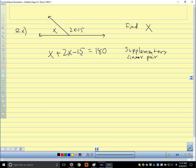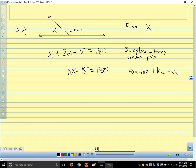What would be our next step if we're solving for x? When we combine like terms, we get 3x minus 15 equals 180, and our reason is 'combine like terms.' I would not say 'addition property' here, because the addition property says we can add things to both sides of the equation — here we're just adding something together. Our book likes to call it 'simplify,' but I'm not a big fan of simplify because students want to call everything simplify. So be careful when using simplify.